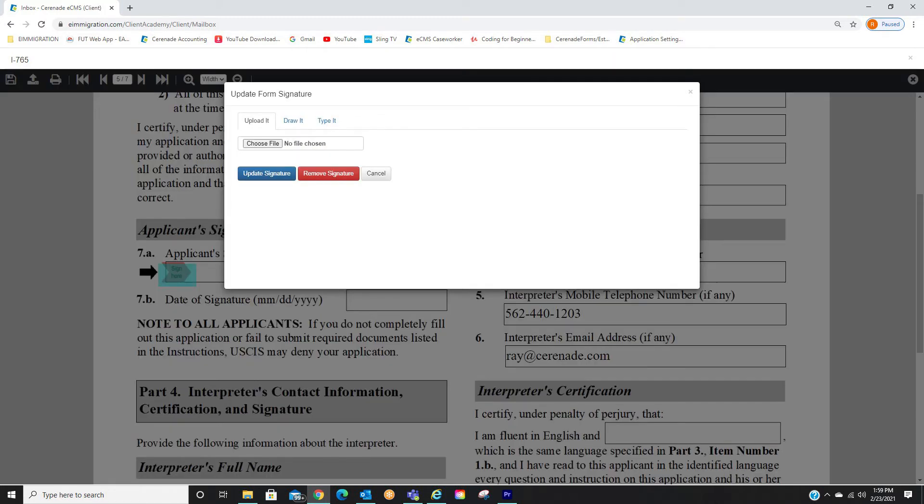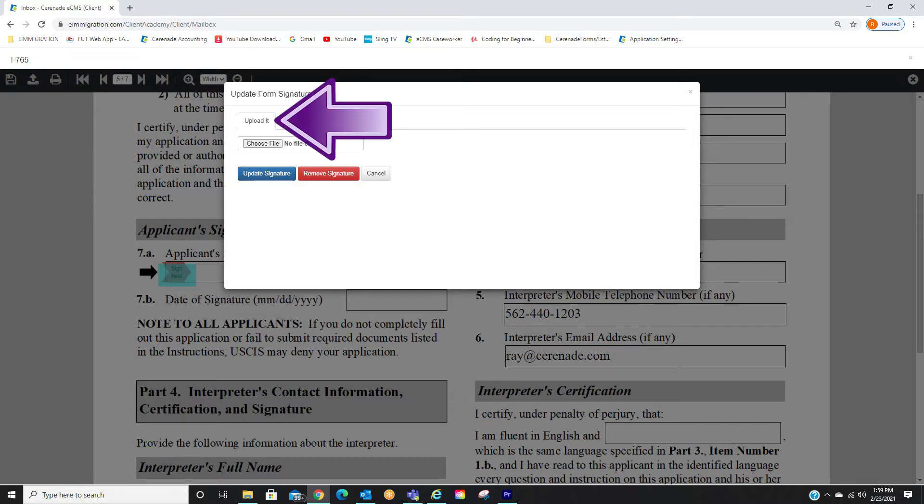By doing so, it will open a signature box, where you have a couple options. The first option is you can upload an image of a signature.